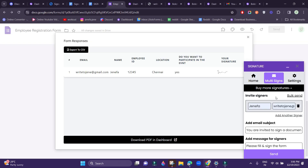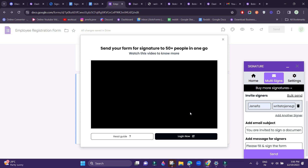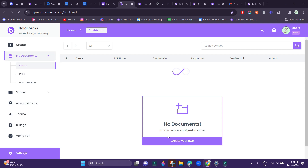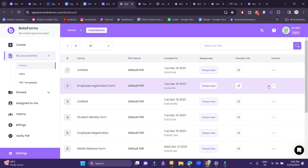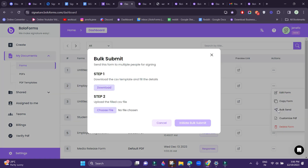In order to bulk send your form, click on the Bulk Send button here and click Login Now. You would be redirected to the Bolo Forms dashboard. There, select the Actions button beside the form that you want to bulk send and click Bulk Send. You can initiate your bulk send by uploading a CSV file with your recipient's details.